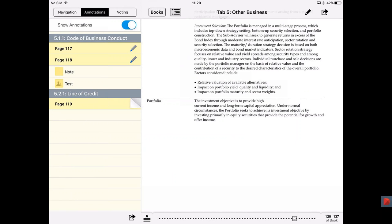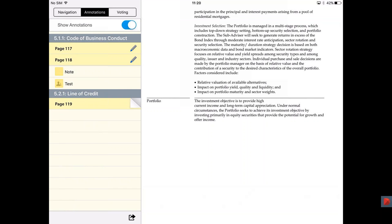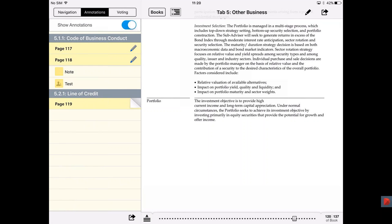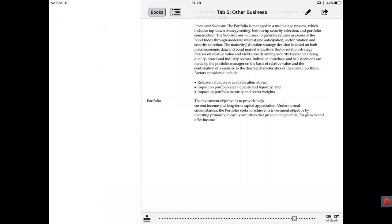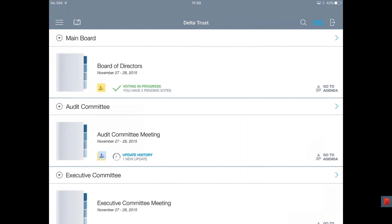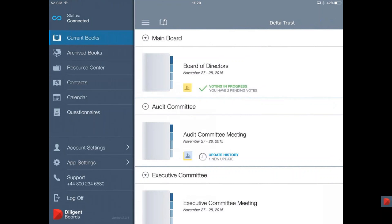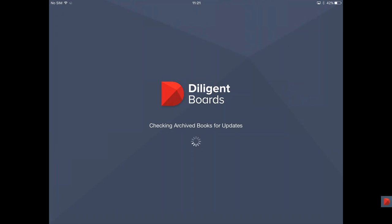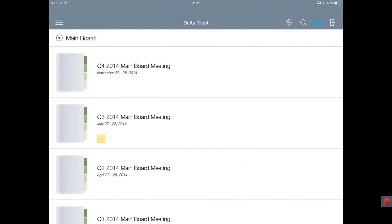Before I end this, I want to show you one more thing. As a customer, you get unlimited storage divided into three different sections. Tapping the books icon takes you back to the bookshelf view. We are now at 'Current Books' where you see all your current meetings. Once a meeting has finished, you can go to 'Archive Books' where you can refer back to any historical meetings — perfect if you have a new board member who needs to get up to speed on previous discussions.